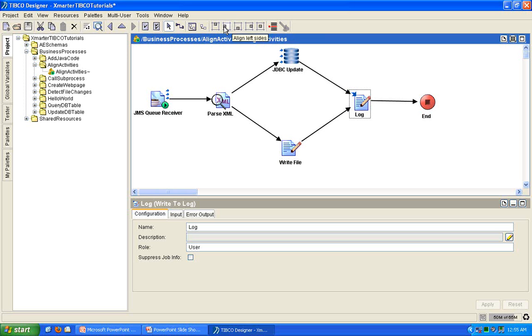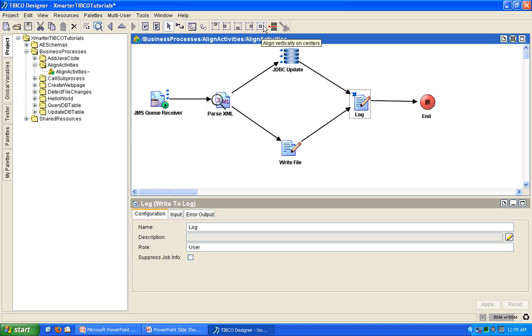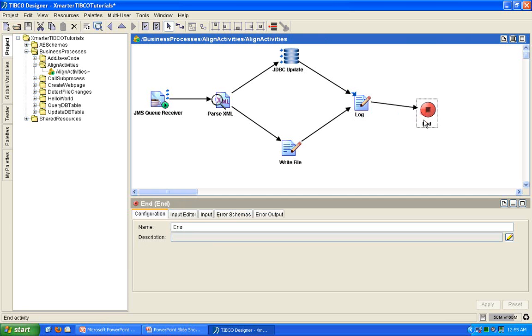You have these buttons. Do you see these buttons up here? These buttons are for you to align your activities. The two things that I use the most are align top sides, the one on the very left, and the one on the very right, the align vertically on centers button. So, I'll show you how to use those.